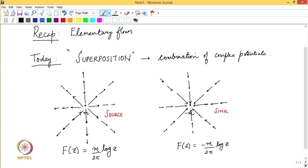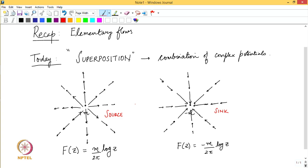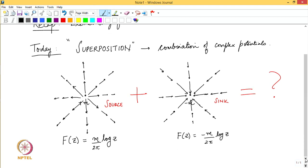The first example of superposition I want to pick up is: what if I have a source and sink in the vicinity of each other? If they are very close to each other, what kind of flow patterns would you see? What I am going to do today is add a source and a sink and look at the resulting flow pattern.